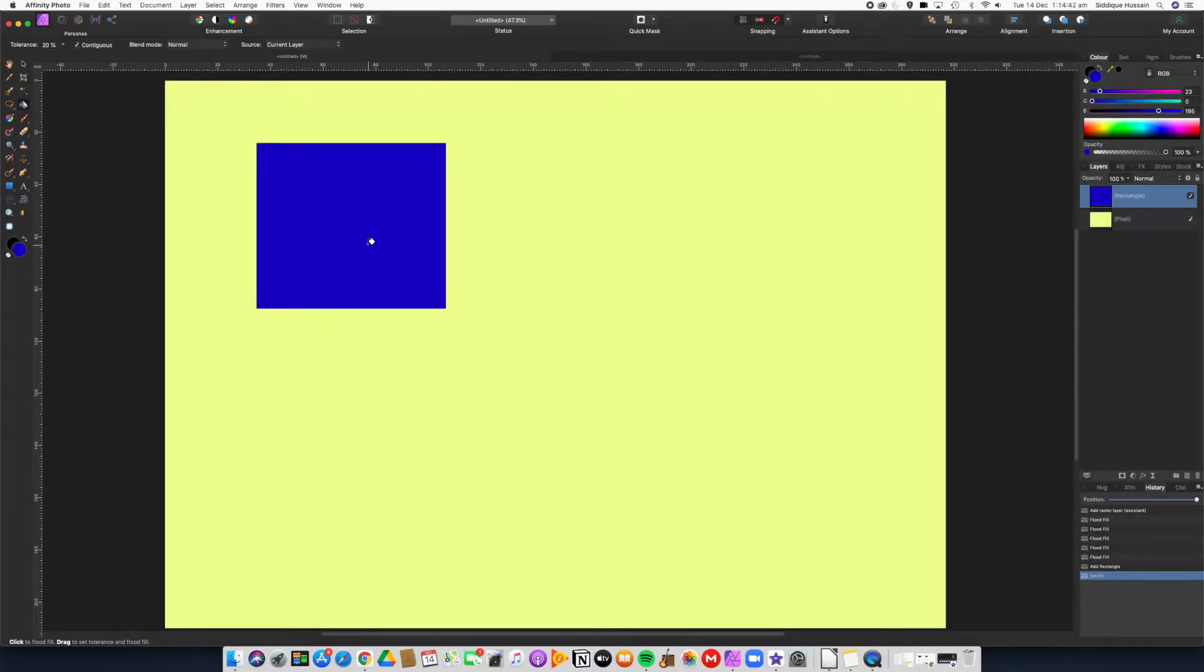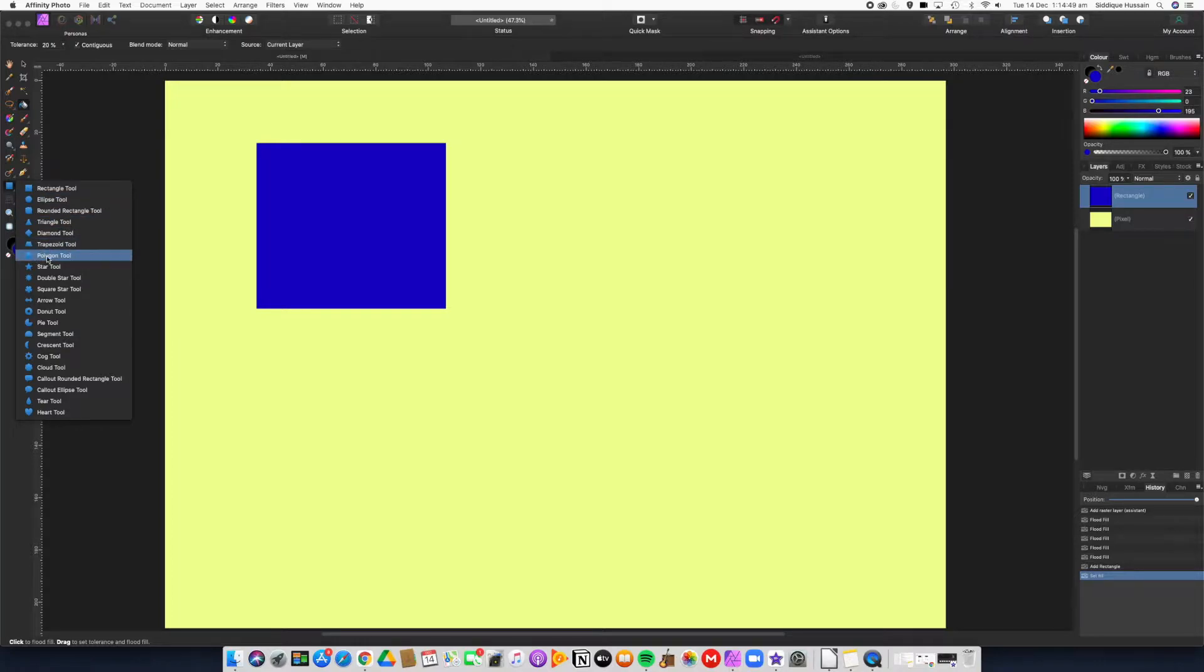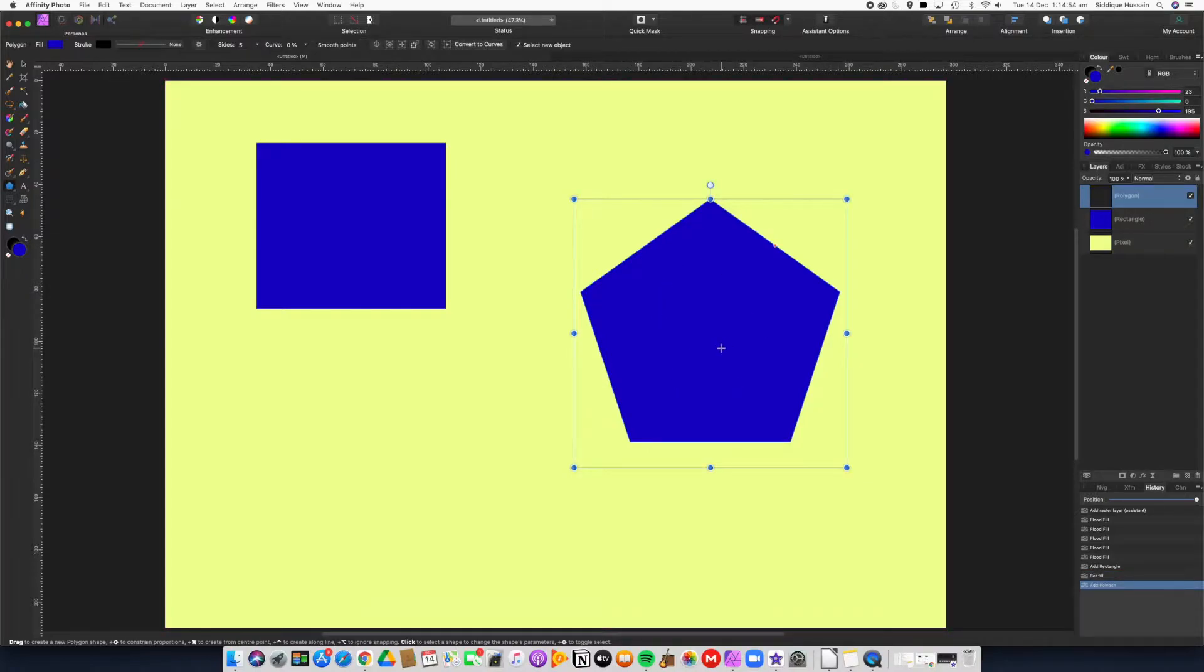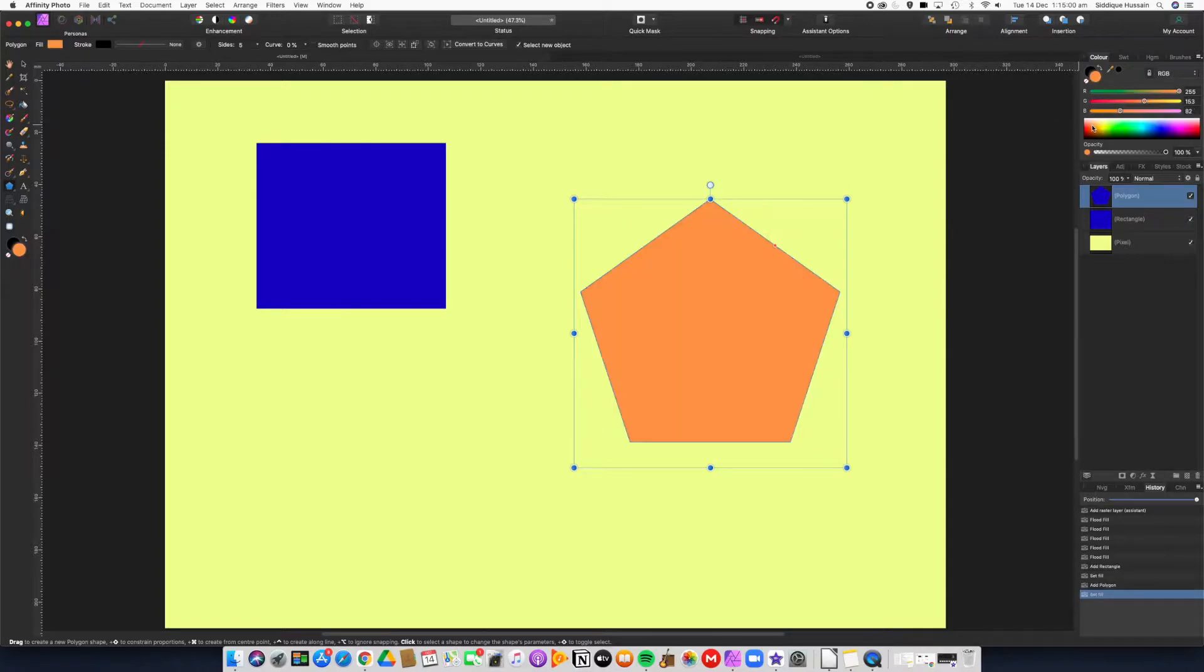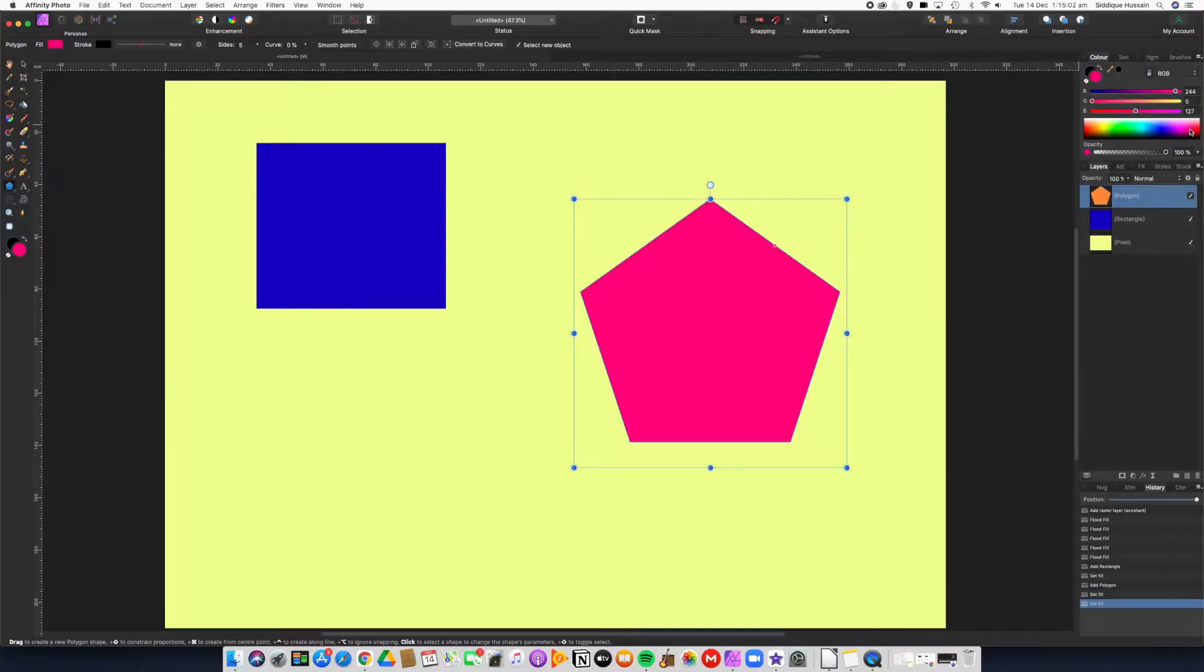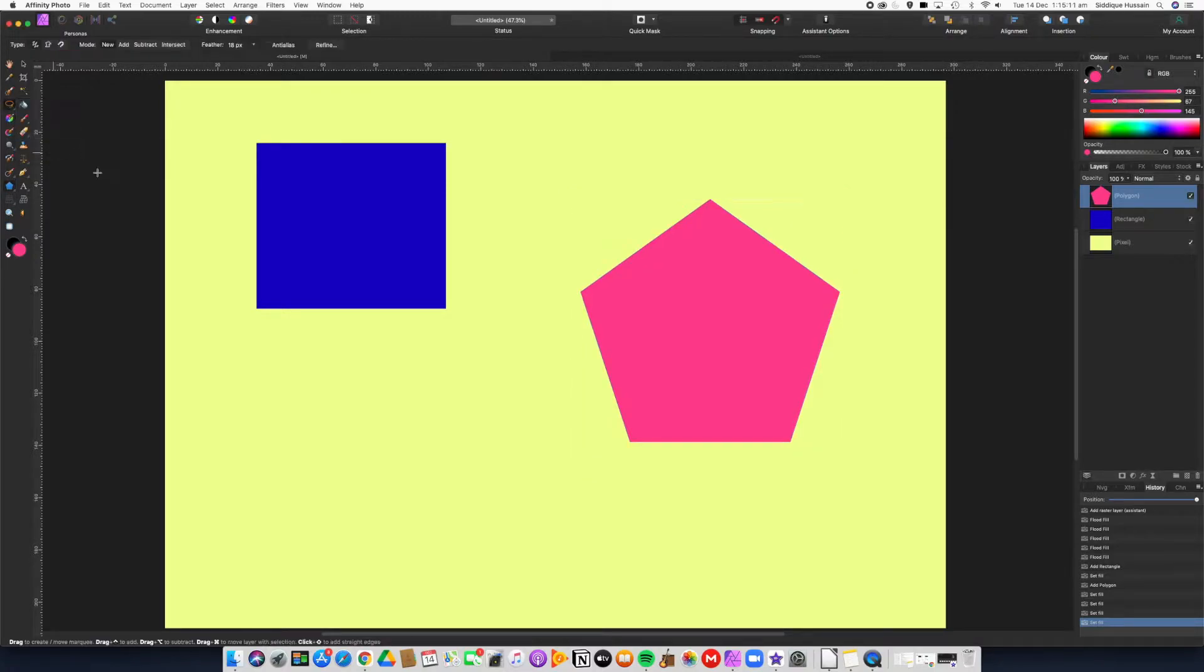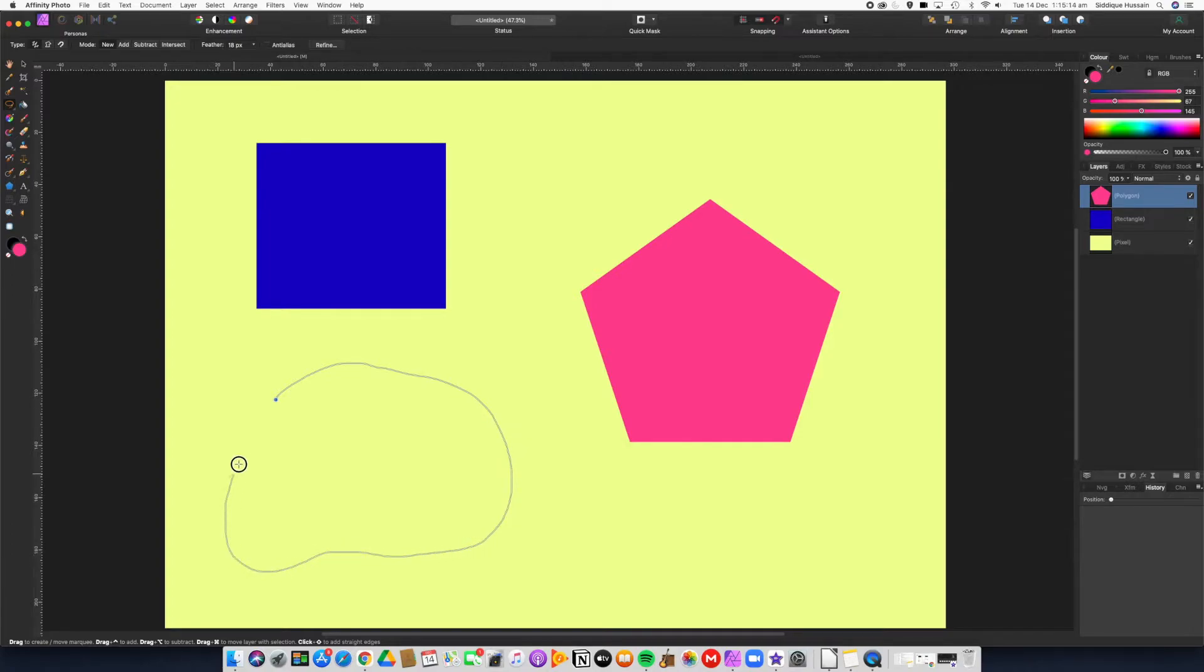You notice though if you use the shape tool and you draw a shape, it automatically fills it so it's not actually using the flood fill tool at all. If I change the color it just changes because it's in that area. But if I use the selection tool...